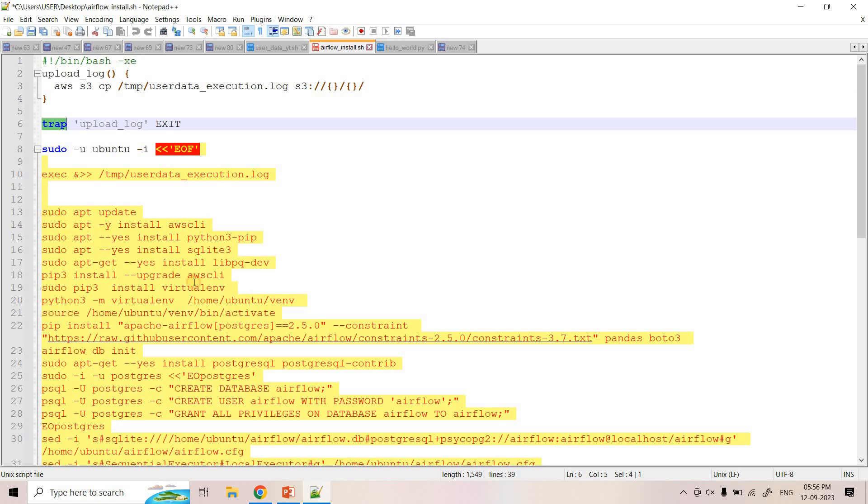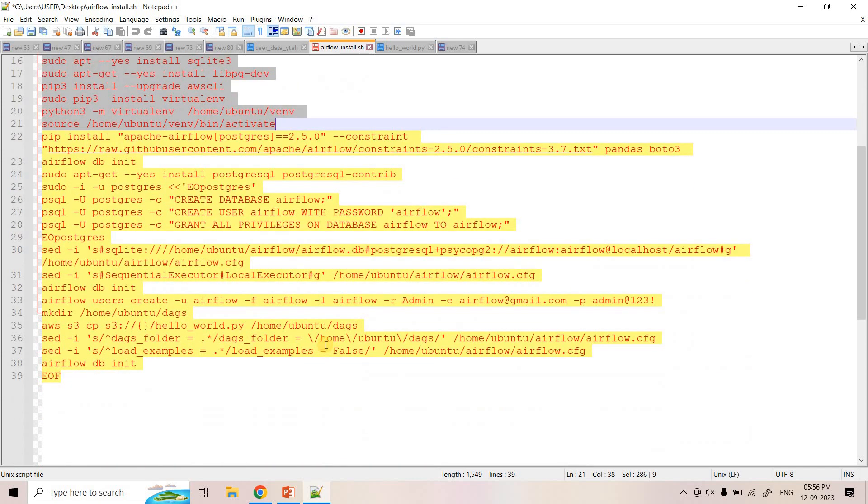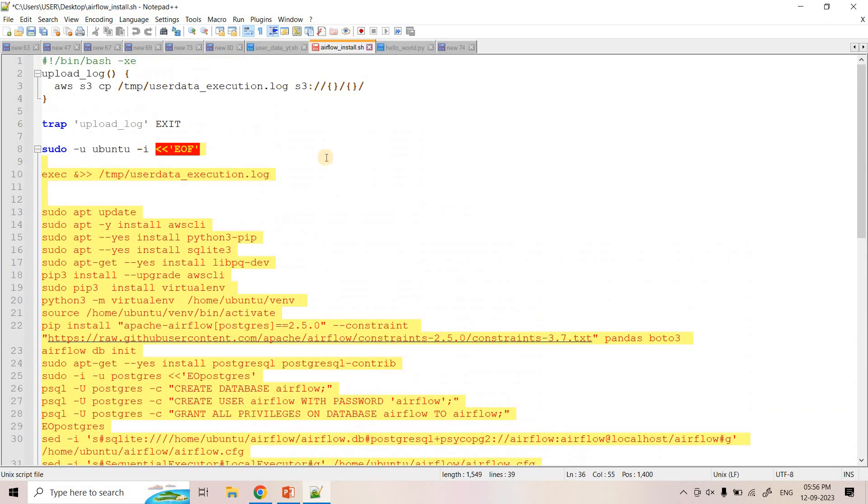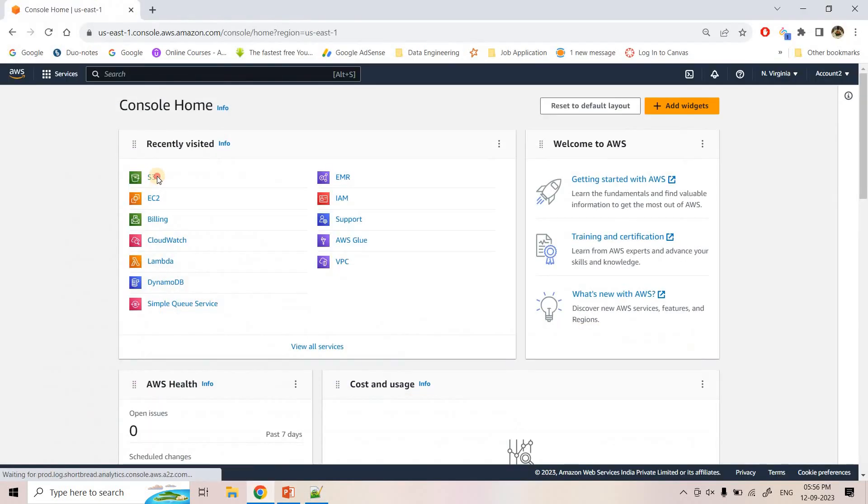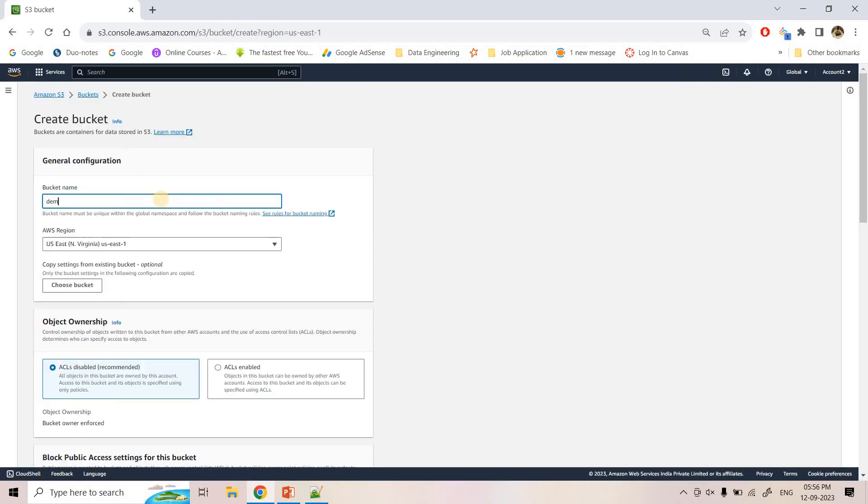So here we have kept all the installation. There's nothing new. Already I've discussed this multiple times. This command I'll be providing in the description box so that you can also play with it. Now, all we need to do, we need to basically create one S3 bucket where the logs of this user data script will be stored. So here I can go to S3 and then here I can give the bucket name as demo-yt-user-data-airflow.